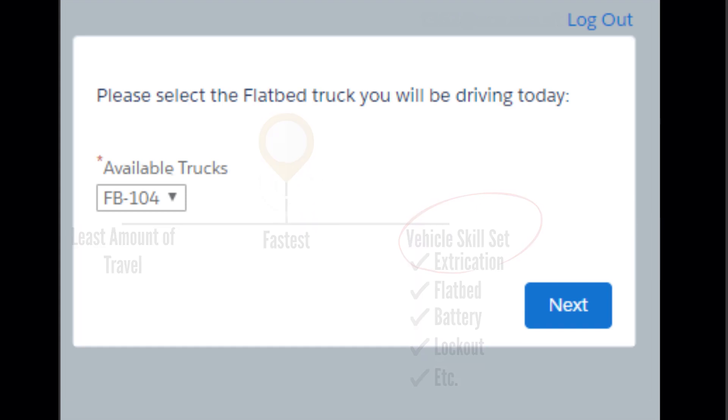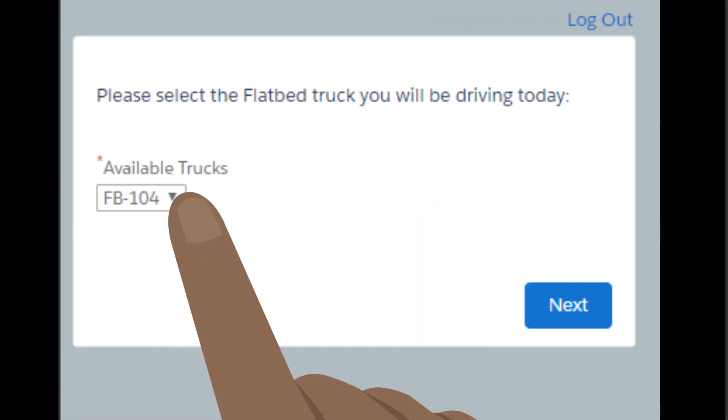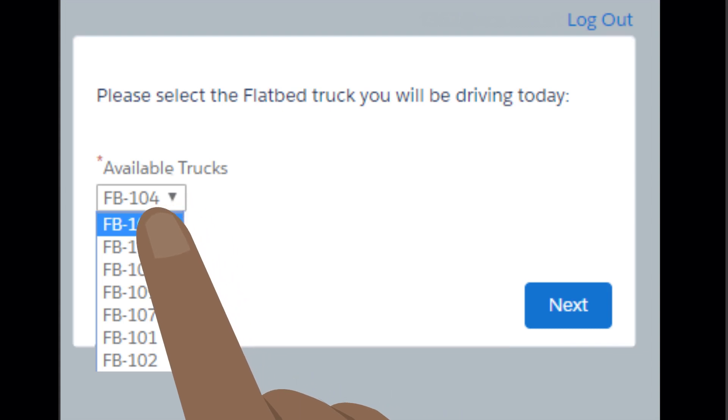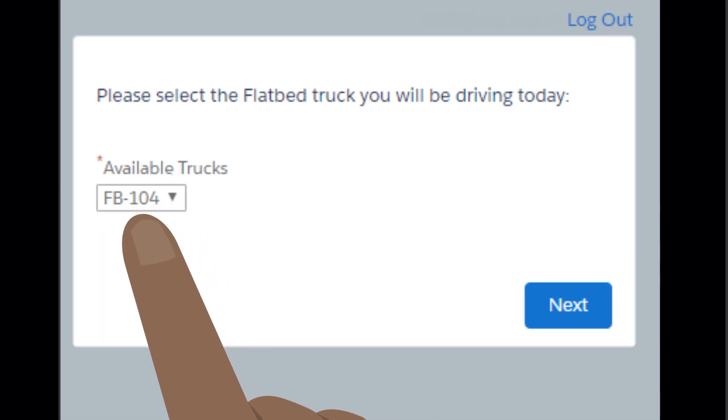The list displayed will reflect the vehicles at your station. Then, click on the next button.